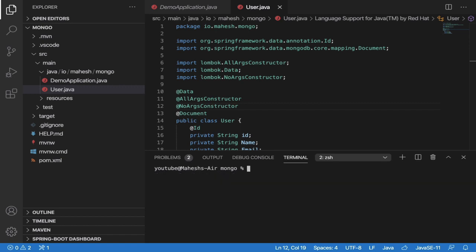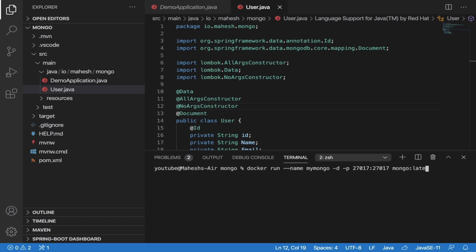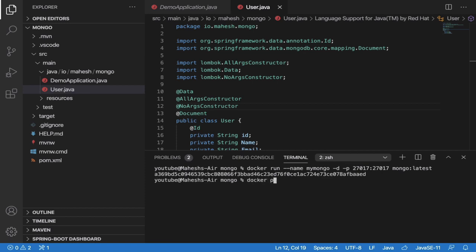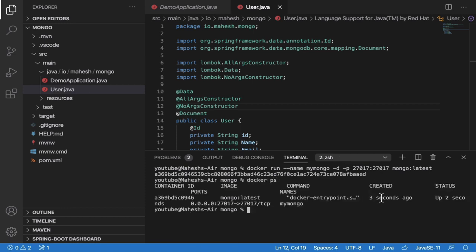Now check your terminal. To run the MongoDB container, type: 'docker run --name my-mongo' — you can choose any name — then run it in detached mode and publish port 27017, which is the default MongoDB port. Use 'mongo:latest' as the image and tag. Hit Enter and you will get the container ID. Run 'docker ps' to confirm it is running.